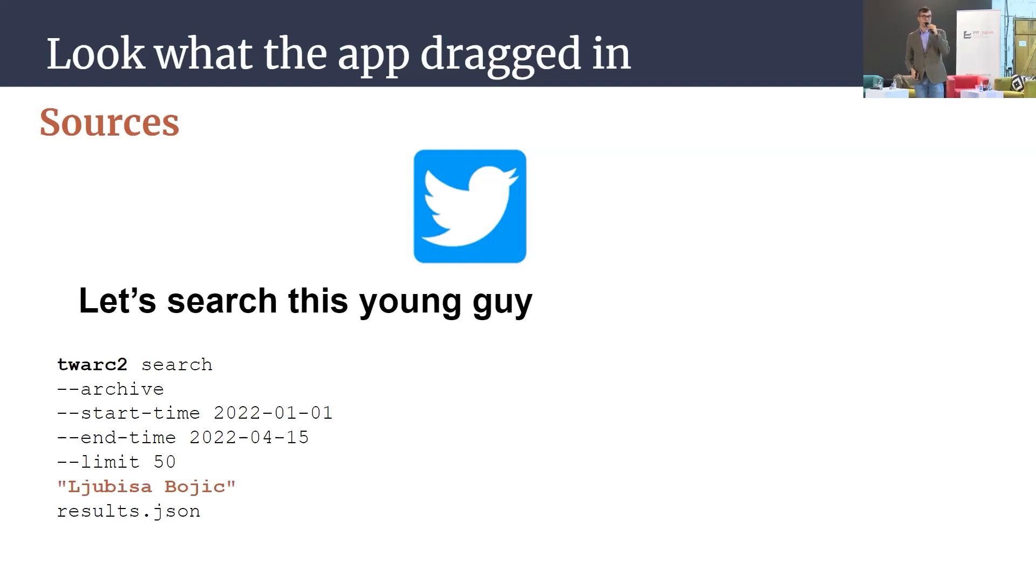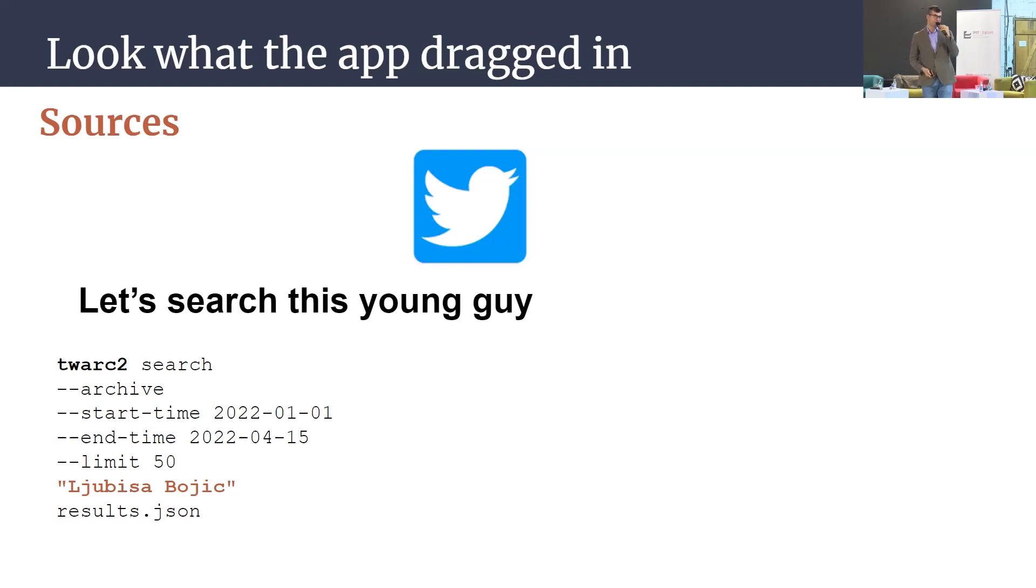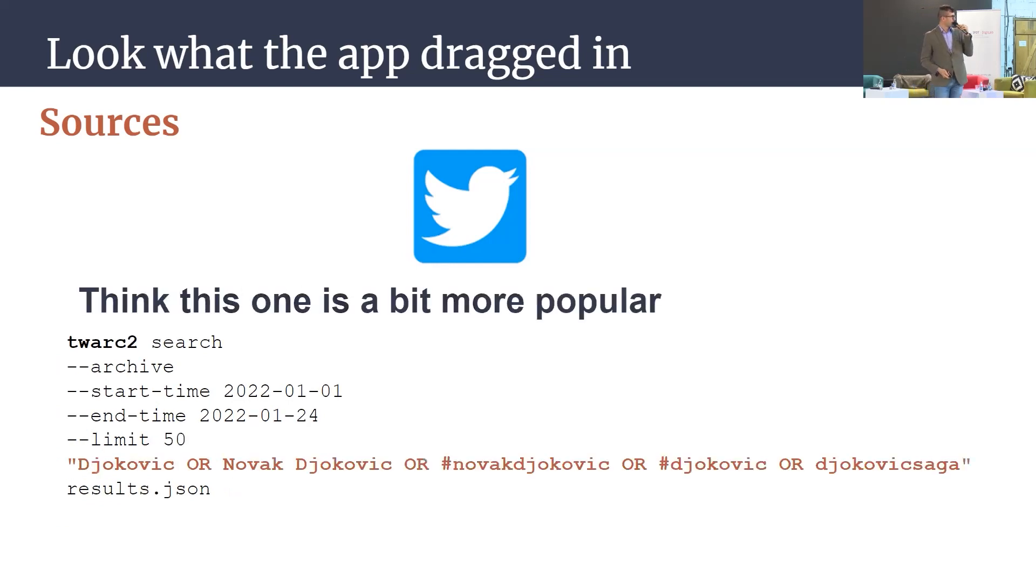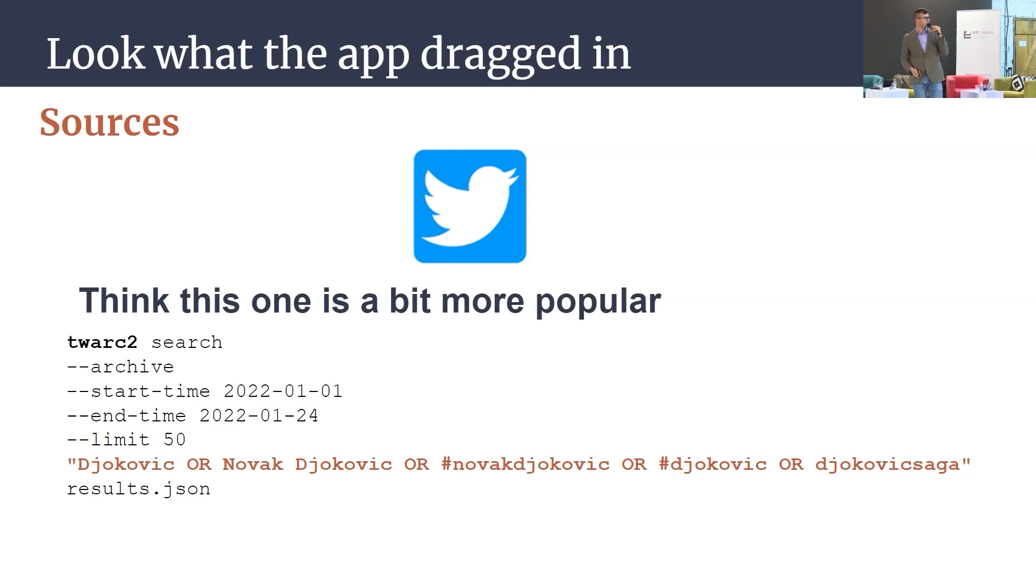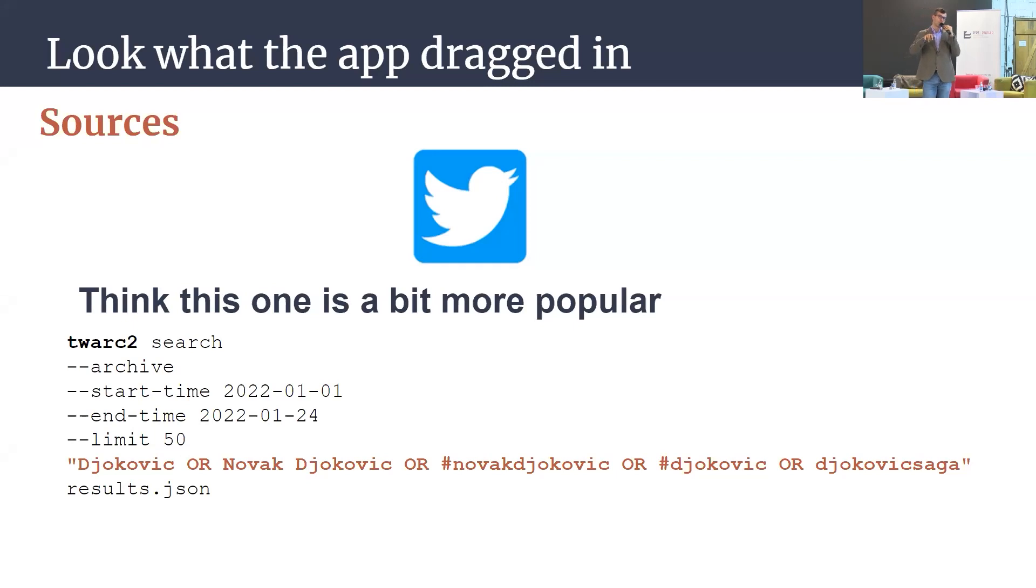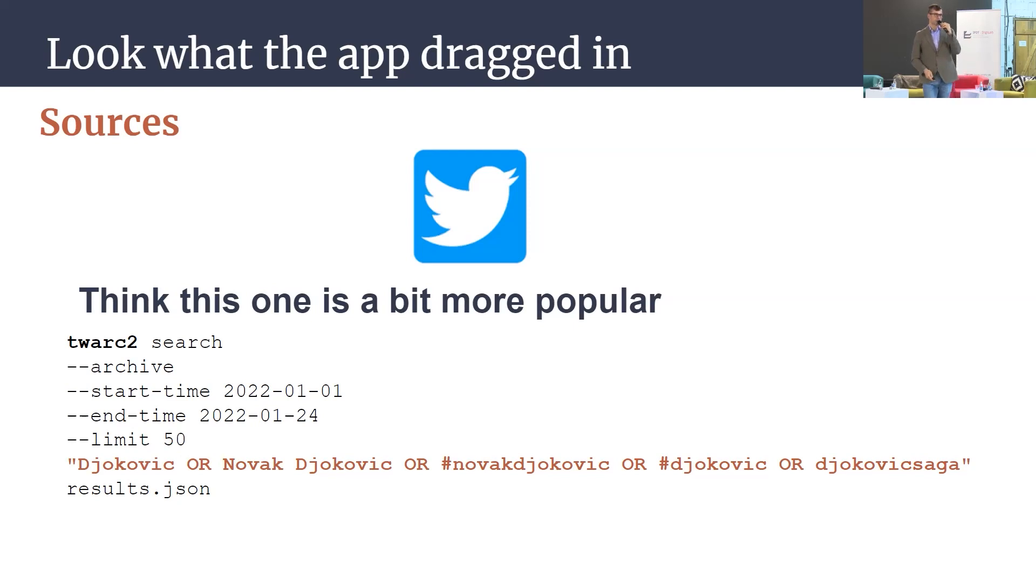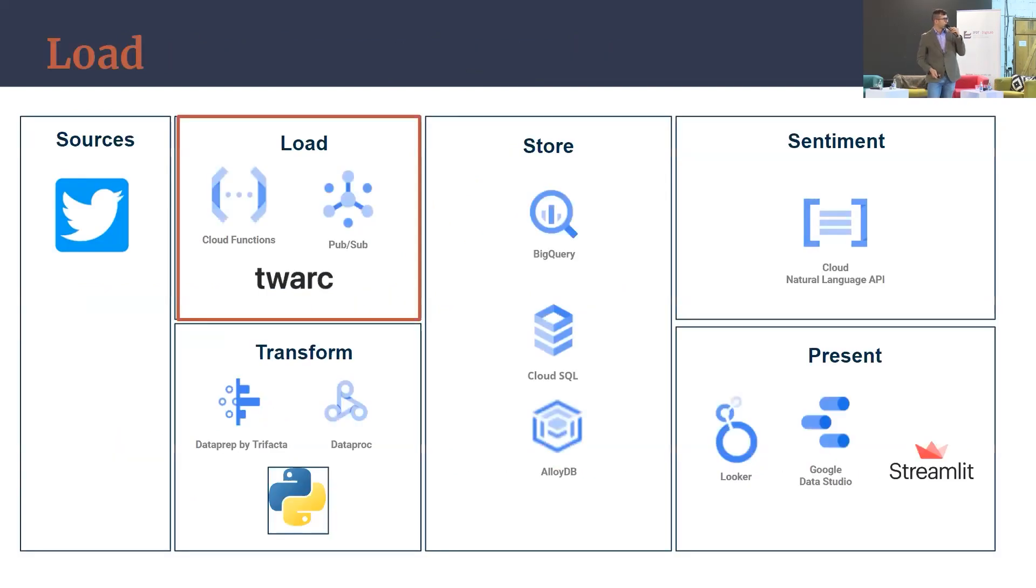Let's search this young guy. This is our example. We tried with Mr. Ljubiše Bojić, he's here, and we get the data, everything about him. Then we focus on something more serious like Mr. Djokovic and that saga was I think 12 months ago or something similar. And we say okay, we want to get our high-value data start and end time and want to go deep into the archive and give me everything regarding Djokovic or Djokovic saga or Novak Djokovic etc. So this is a good way you can define criteria.